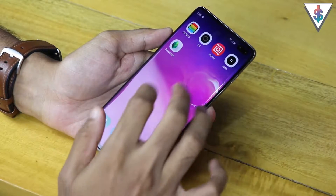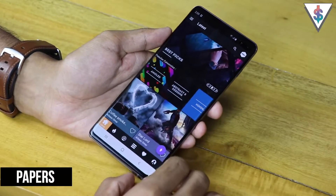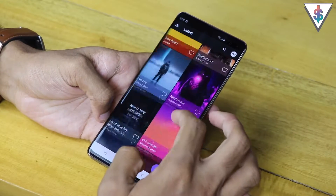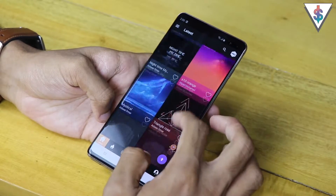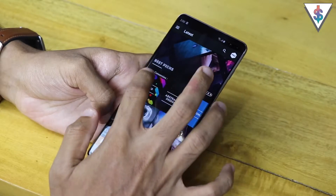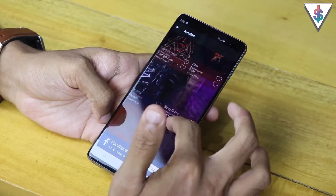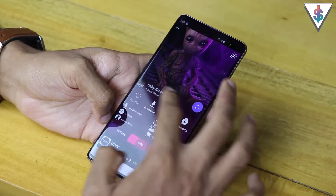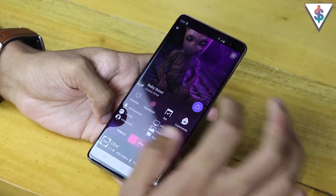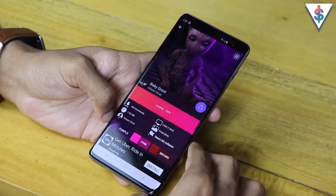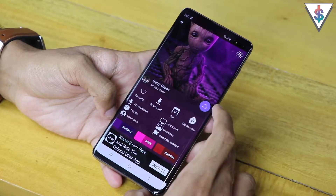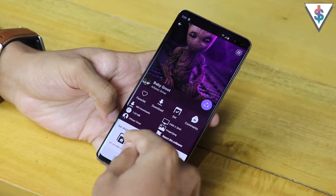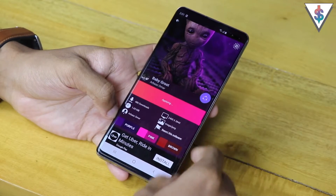The first app is called Papers and it's a great wallpaper application. In Papers there are a ton of awesome wallpapers to pick from for your Galaxy device, with various categories. Since the S series has an AMOLED display, you can pick from AMOLED panels as well. Let's say you're a Baby Groot fan — you can select the wallpaper you want, hit download, and once it's done you can set it as the wallpaper for the home screen, lock screen, or both.